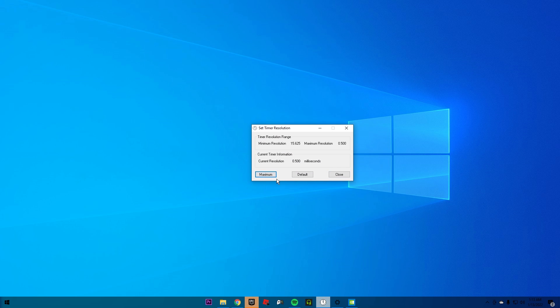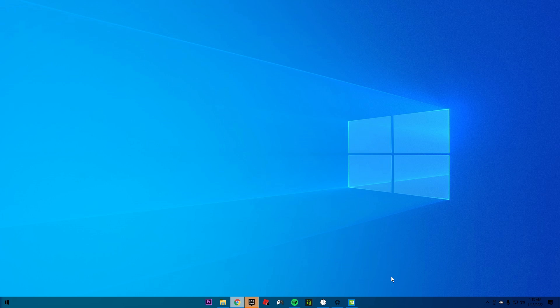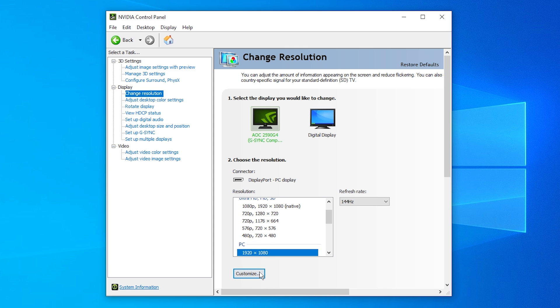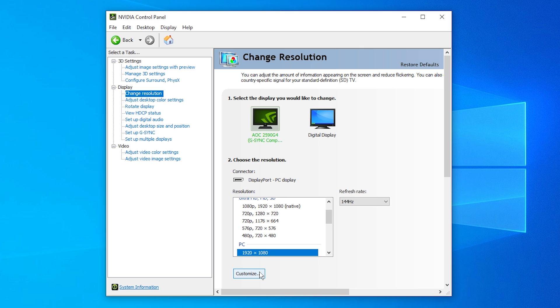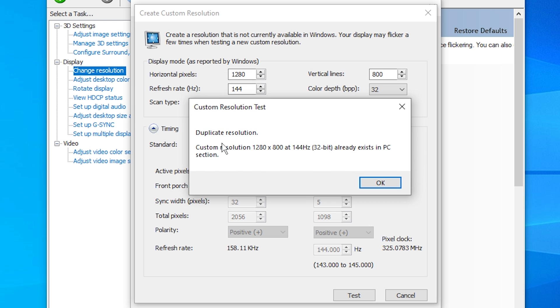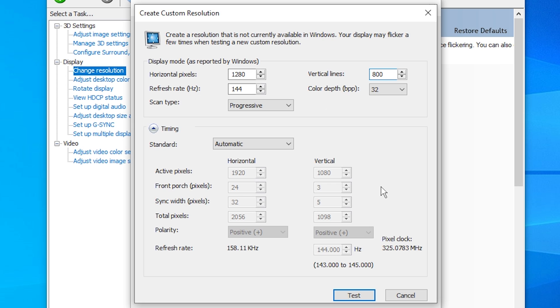Now we're going to make the custom resolution via the Control Panel. One more time: don't do this if you have a laptop. If you have a PC, go to the Control Panel, then go to Change Resolution. Click Customize, enable the resolution as supported by the display, and create the custom resolution. Enter 1280 by 800. If it's already listed as a duplicate on the PC section, just click Test, click Yes, and that's it.